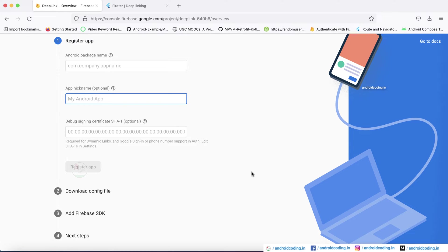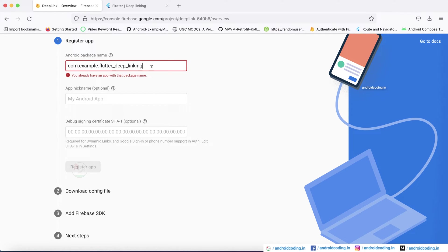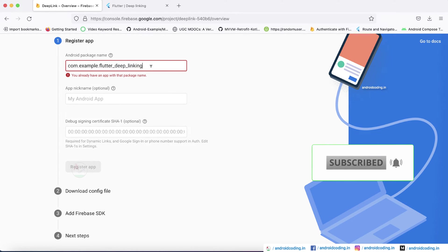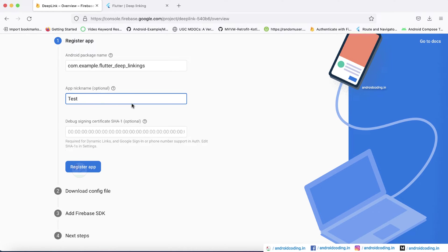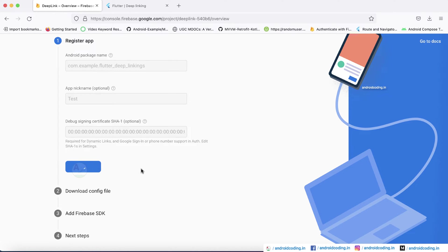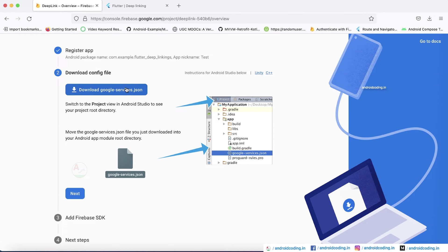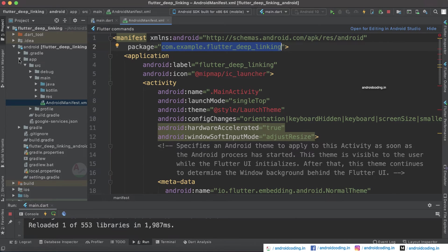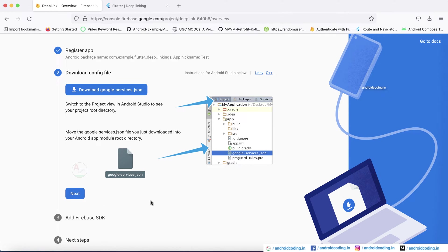If you want to know how to generate SHA-1, I have a tutorial — the link will be in the description below. Next, download the google-services.json file. I have already created a project with this package name, so I'm demonstrating by adding a slightly modified name. When you tap Register App, it takes a moment and provides the JSON file. Download it and add it under the app directory — here you can see my google-services.json file.